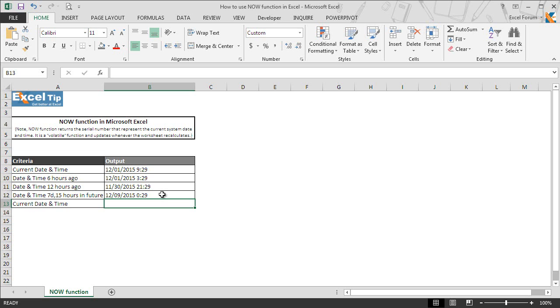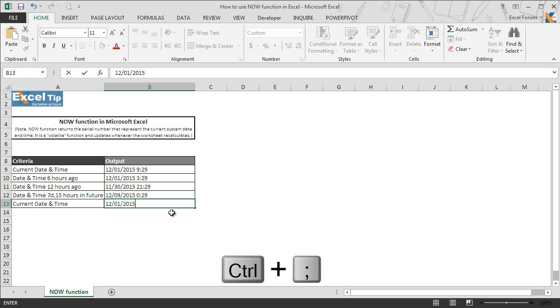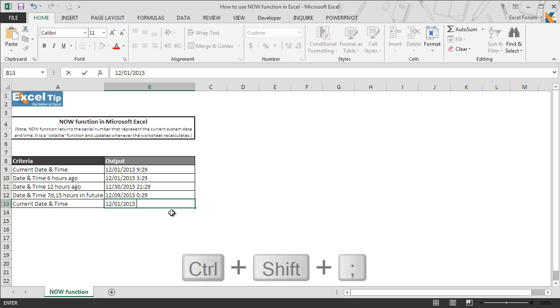But in case you are looking for static date and time entries in a worksheet which should not change when any change is made to the worksheet, you can use the keyboard shortcut Control + Semicolon to return the current date, and Control + Shift + Colon to get the current time.